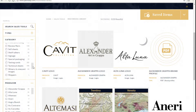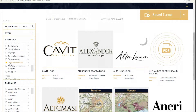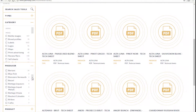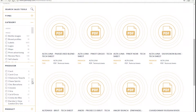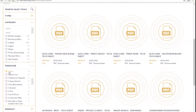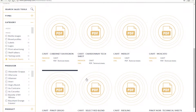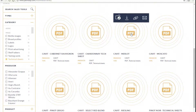In the category refinement options we're going to select technical sheets and then scroll down to producer and select Cabot. After the site refines down to only Cabot, scroll to the item that you are looking for.